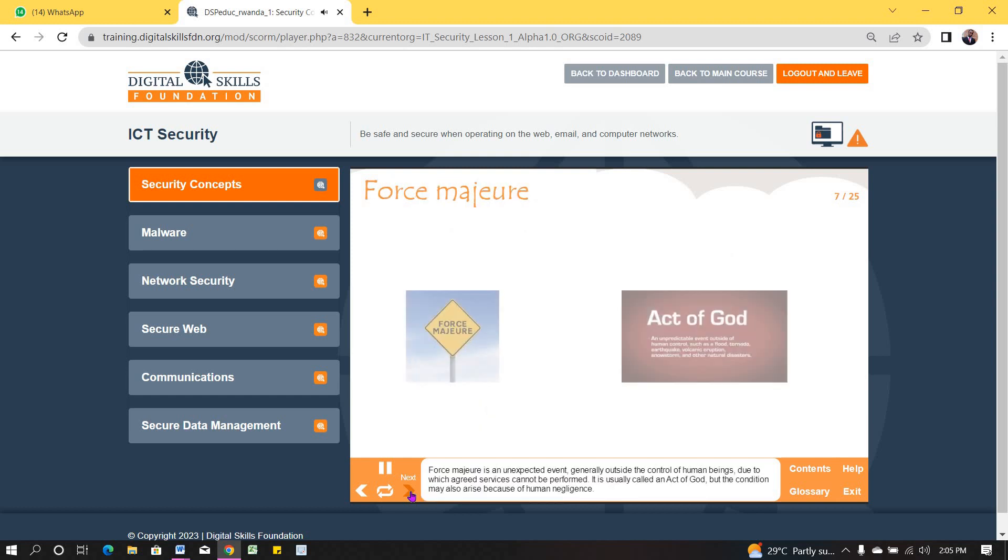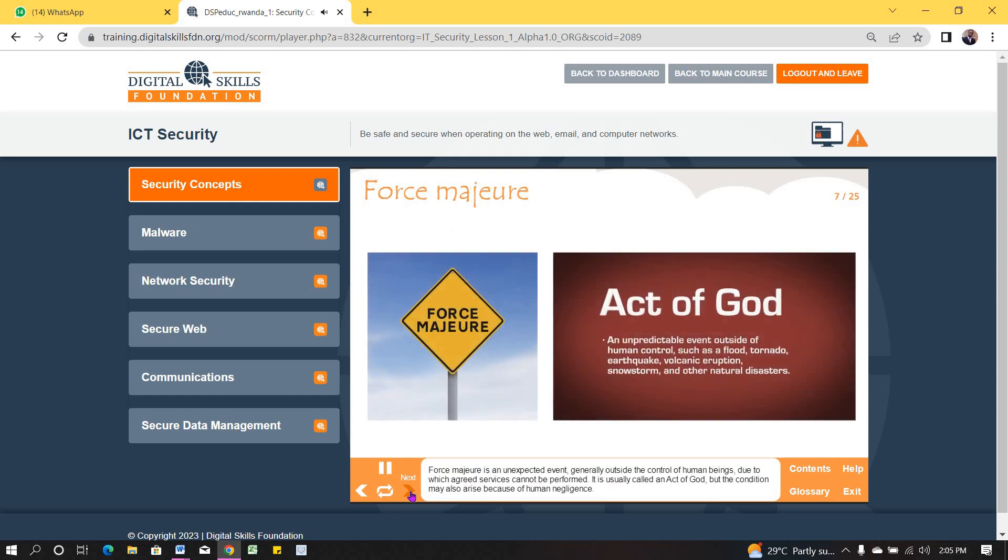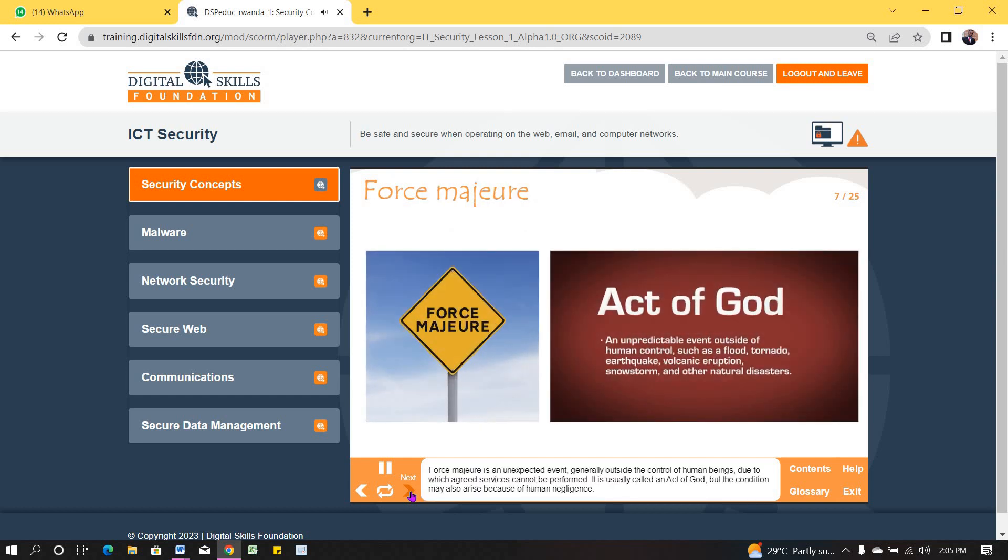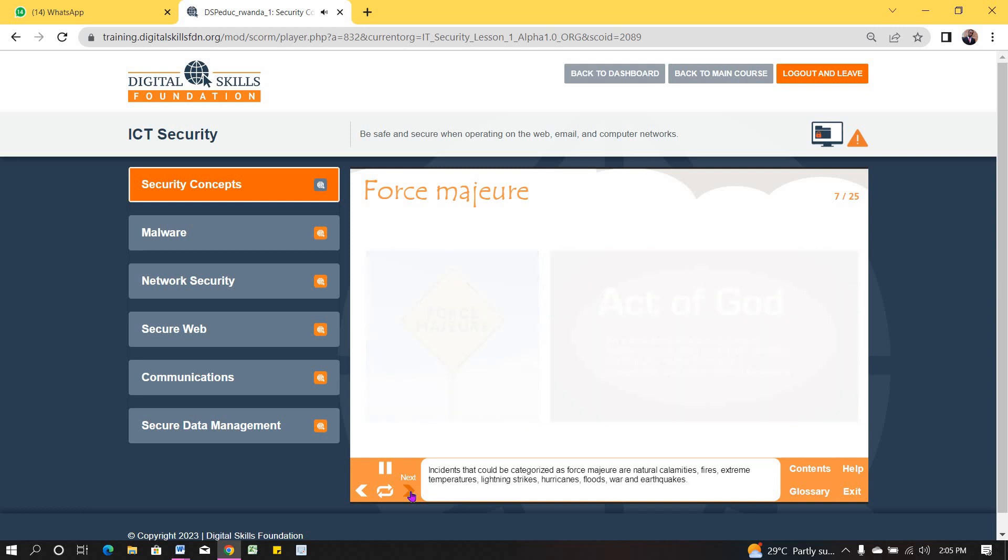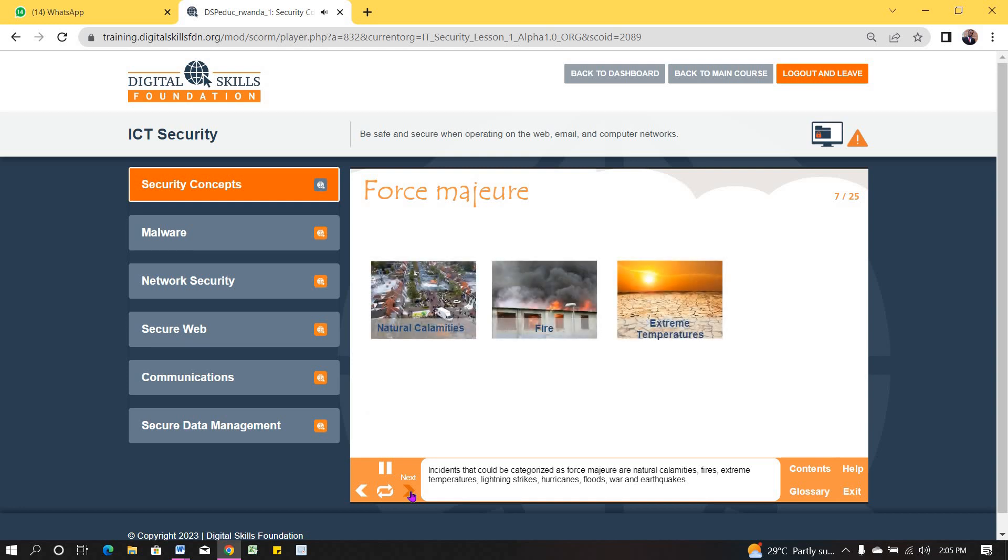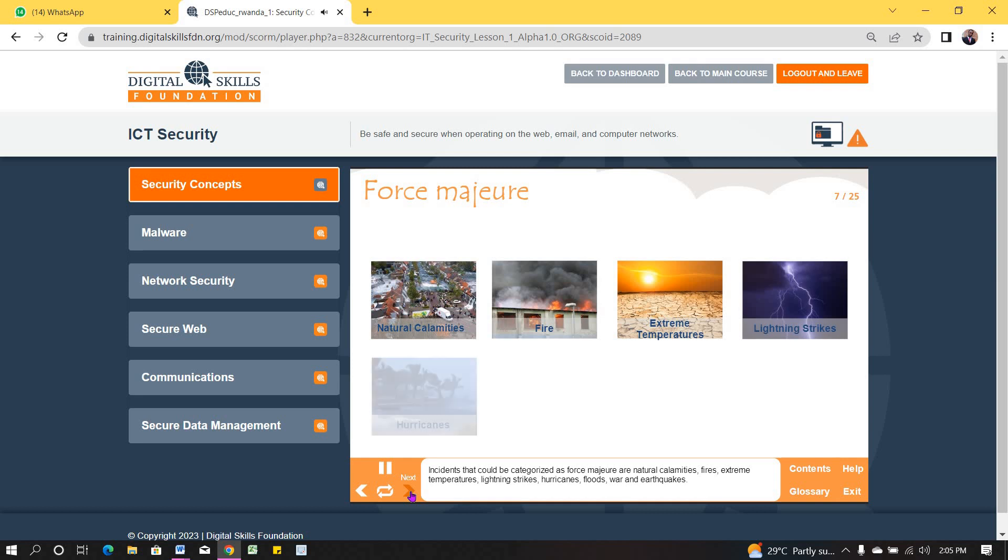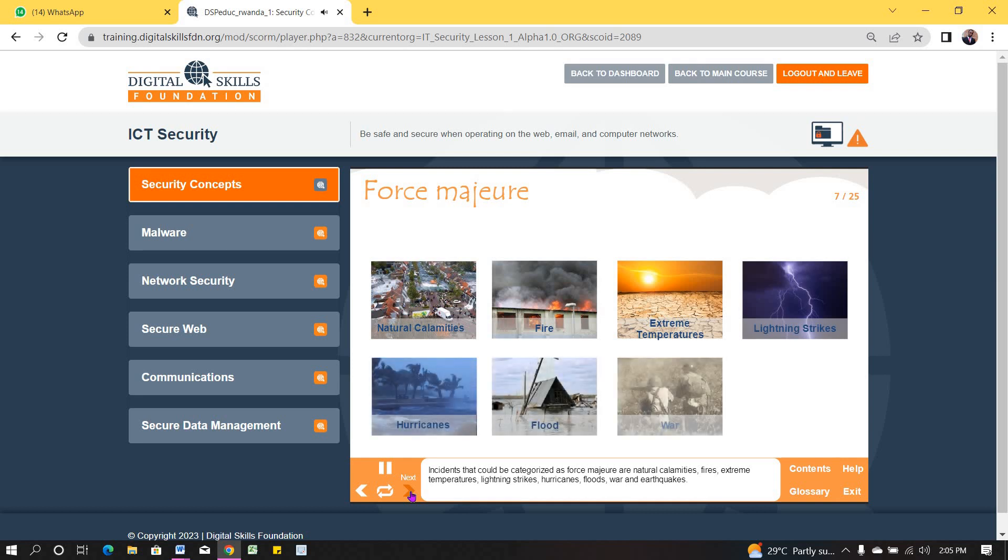Force majeure is an unexpected event, generally outside the control of human beings, due to which agreed services cannot be performed. It is usually called an act of God, but the condition may also arise because of human negligence. Incidents that could be categorized as force majeure are natural calamities, fires, extreme temperatures, lightning strikes, hurricanes, floods, war and earthquakes.